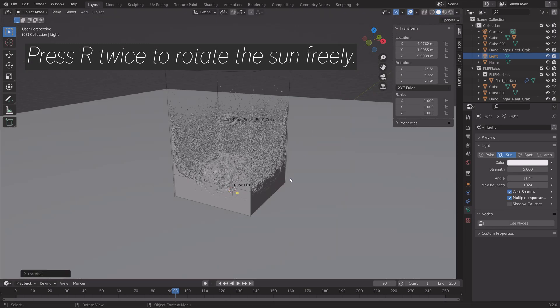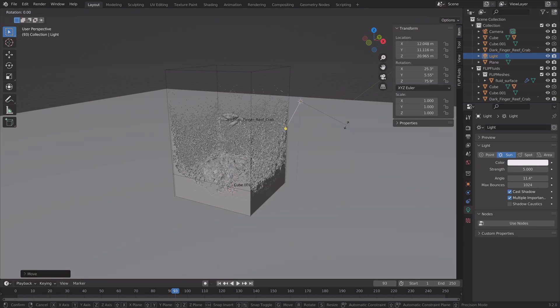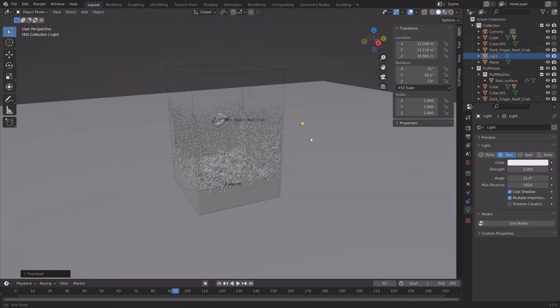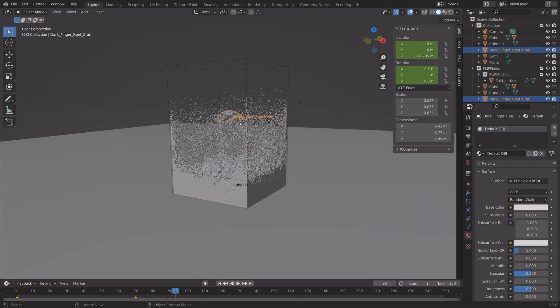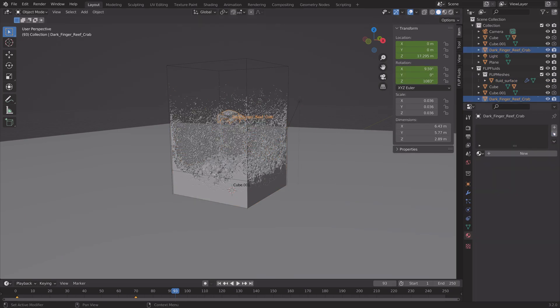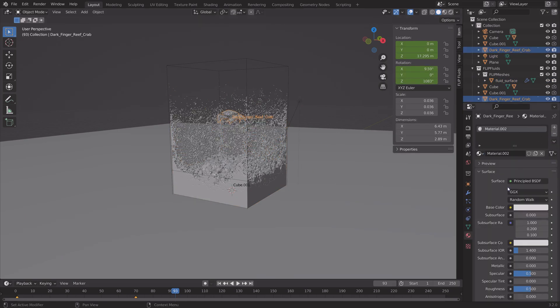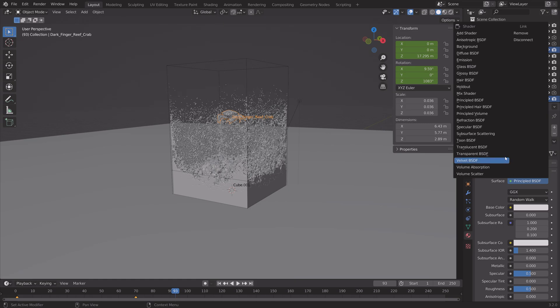And then you can press R twice to rotate the sun freely. We're going to use a combination of the background image and the sun for the lighting.